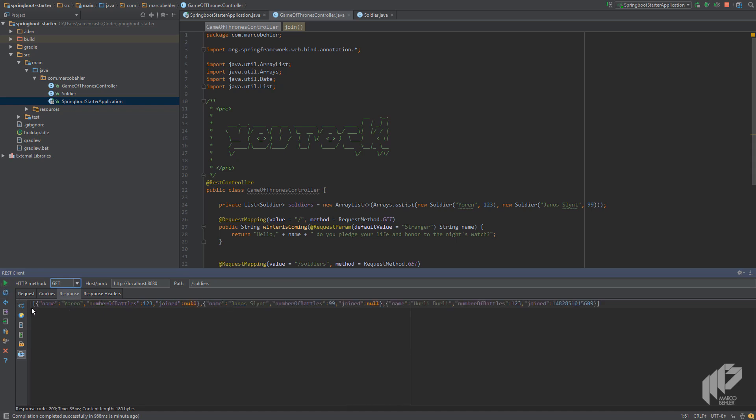Great, that also works. Congratulations — you can now send and receive JSON objects.